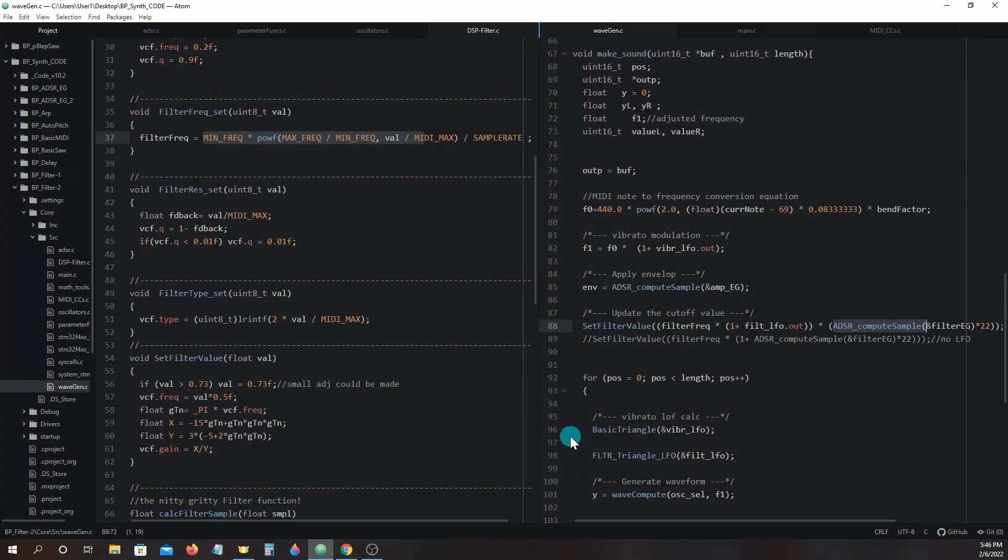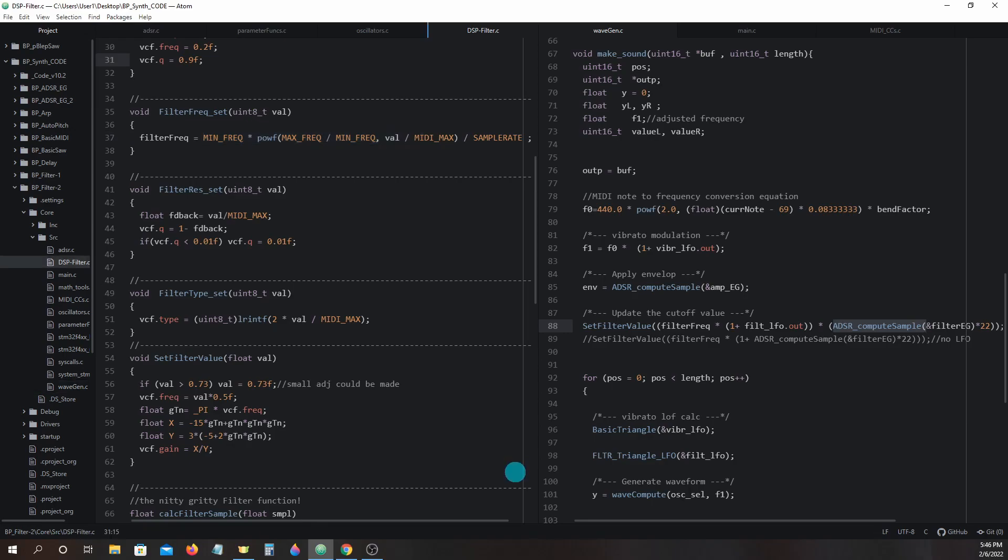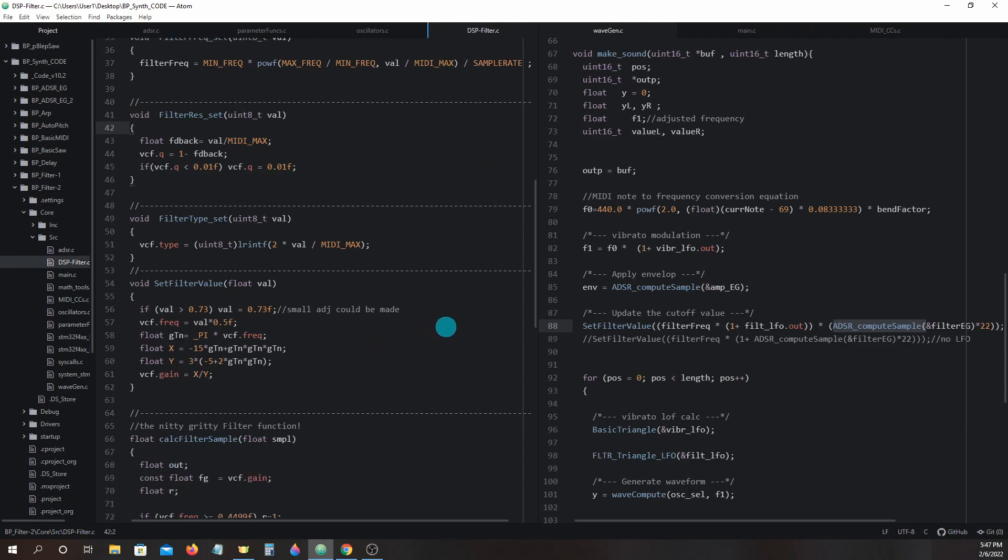So you can see that this is a balancing act, but becomes more intuitive when actually using the cutoff, envelope generator, and LFO depth controls together versus hard setting the values like we are doing here. Now if we take a look inside dspfilter.c and take a look inside the set_filter_value function.